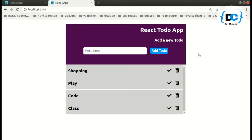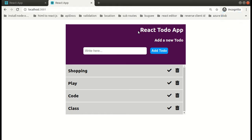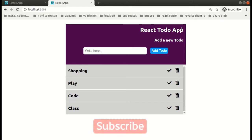Hello everyone, Akash here and I welcome you all to YouTube Dev channel. So we have overall completed the UI for our to-do app project. In this video, I will try to complete the create to-do functionality.